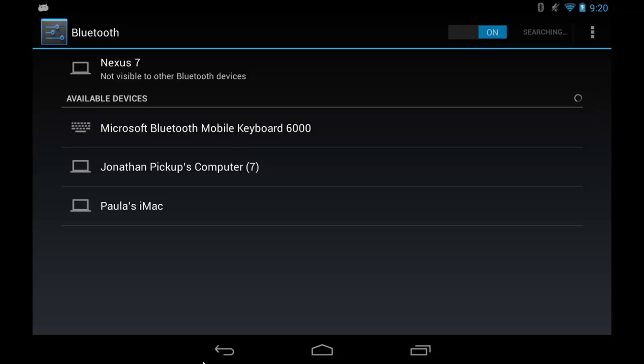I'm just going to make sure that my keyboard is switched on, so I'm just turning its power switch on. And now it's searched for devices, so let's tap the keyboard.